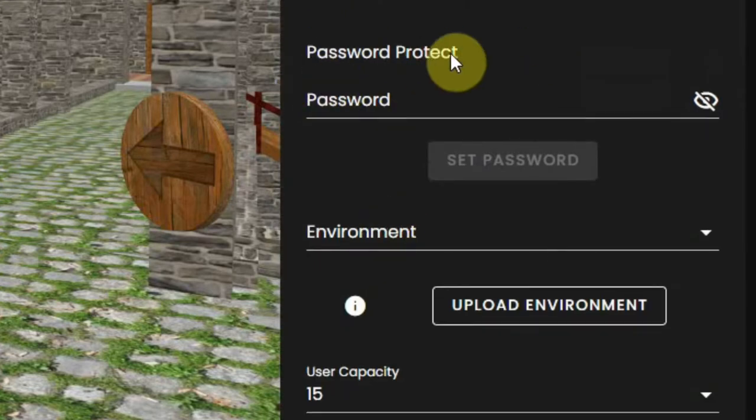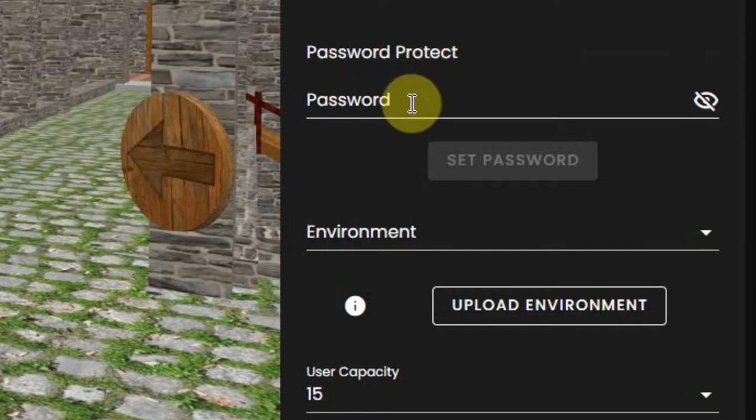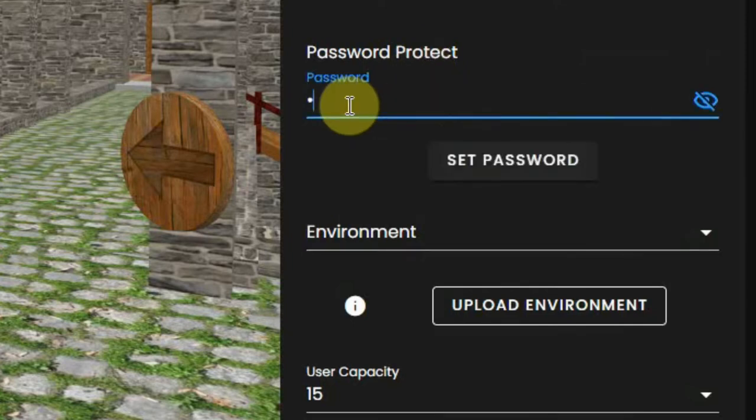There you will find password protect. All you have to do is fill in a password and click on set password.